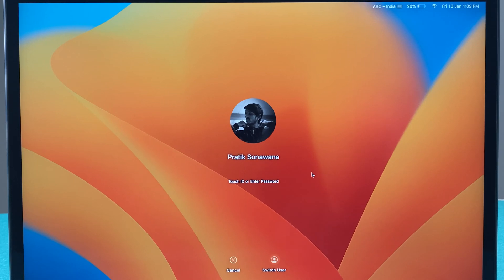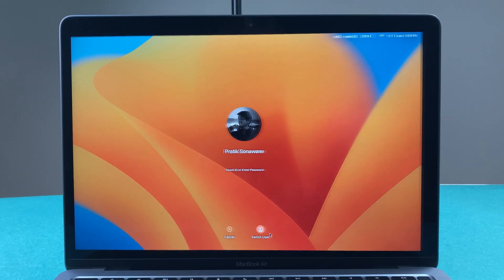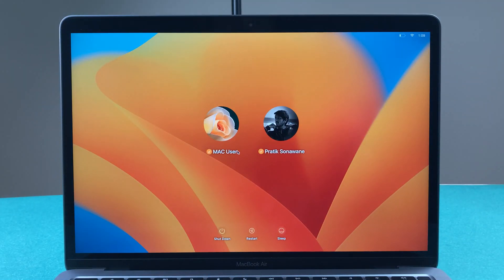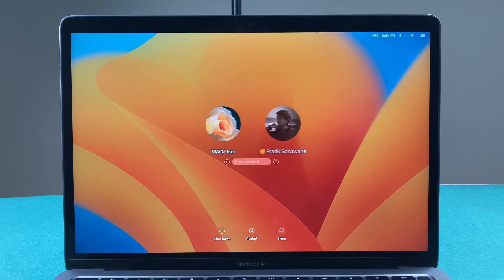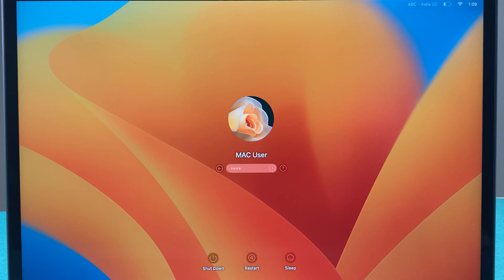If I want to change the user account, I will just tap on Switch User at the bottom. Then I'm going to select another user, enter the password, and click enter.